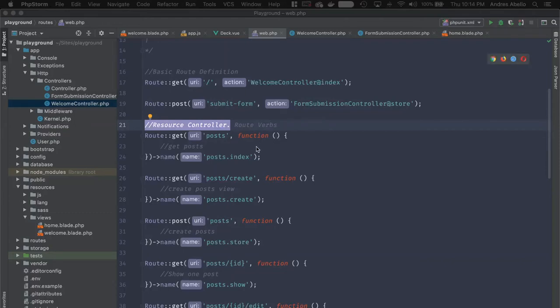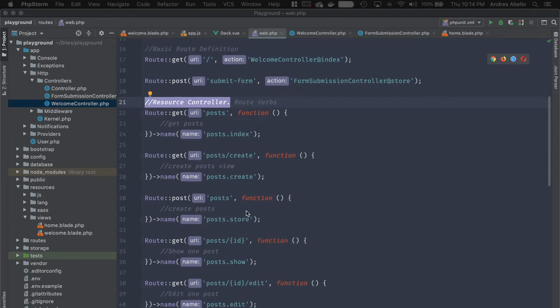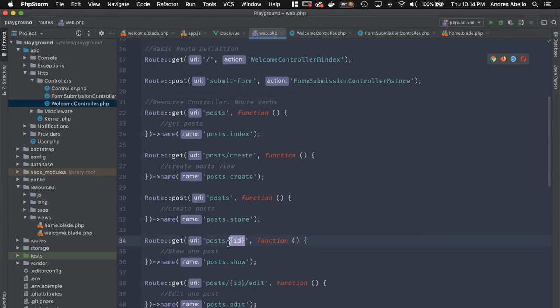Welcome back. Moving on from caching your routes, we're going to be going over parameters. One thing you can do in Laravel is pass parameters to your routes.